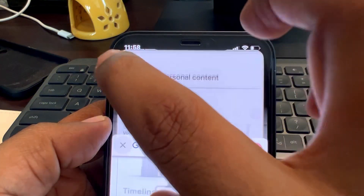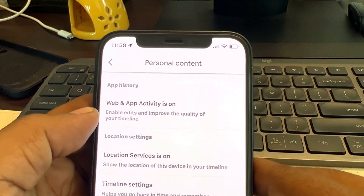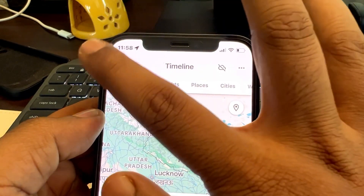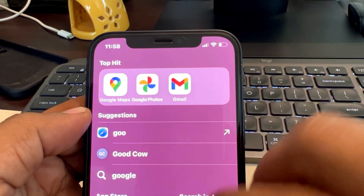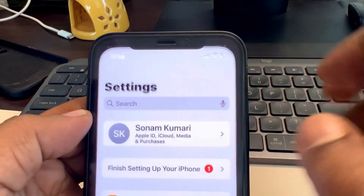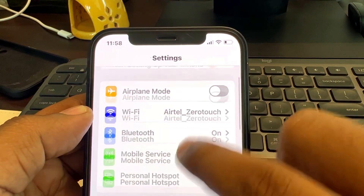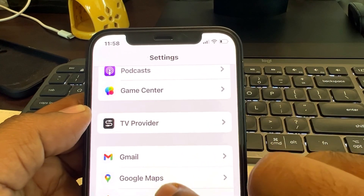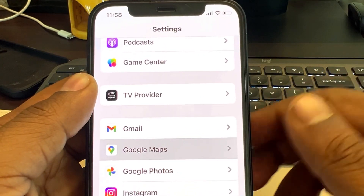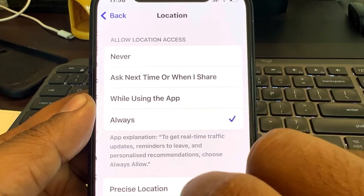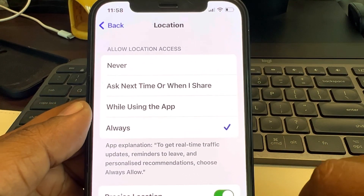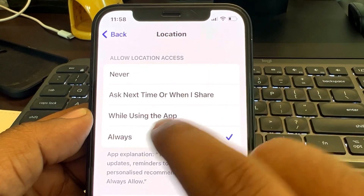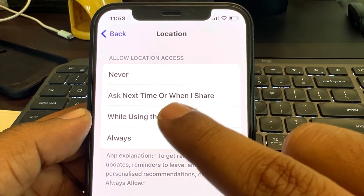Once your timeline is turned on, you have to do one more thing, and that is going to Settings, scroll down, find Google Maps from the list, tap on Location, and make sure this is selected to Always. You can do this step first as well, before turning on the timeline in Google Maps.